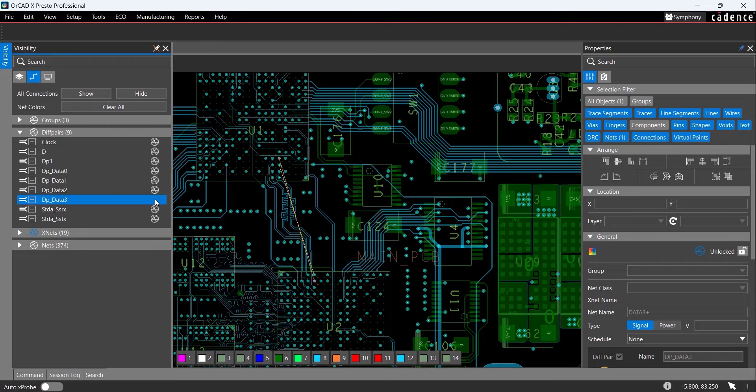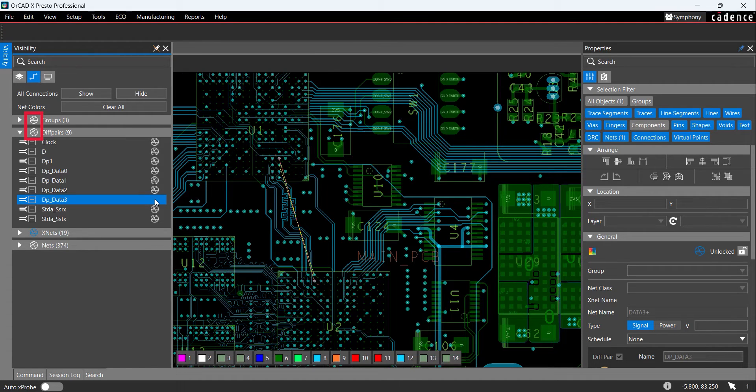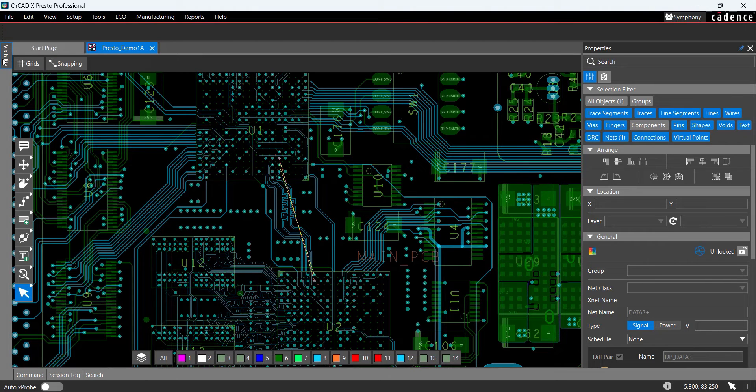Selecting the rat's nest icon at the top level, such as groups or differential pairs, will turn on the rat's nest lines for all items in that group. Click the Visibility tab to close the panel, then use the arrow keys on the keyboard to pan the view and show the activated differential pairs. Click a blank space in the PCB canvas to deselect the traces.